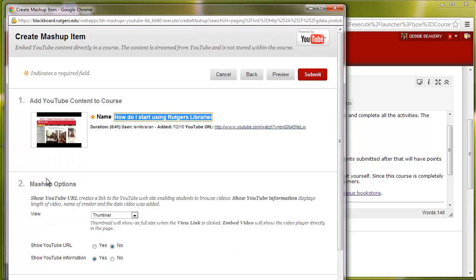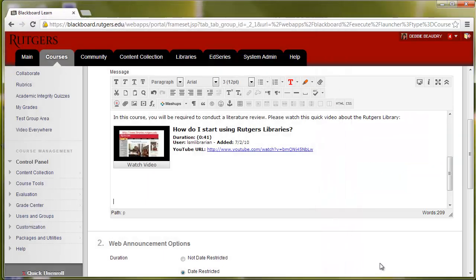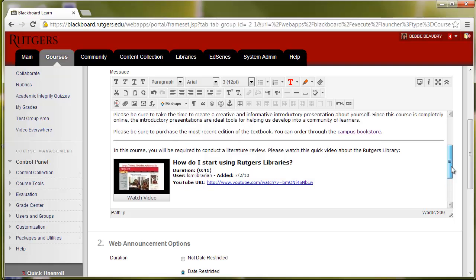And now I have some options. It will show it as a thumbnail, I want it to show the YouTube URL, and click Submit. And now when students see the announcement, they'll see a little mini version of the video, and they'll be able to click on it to play it.